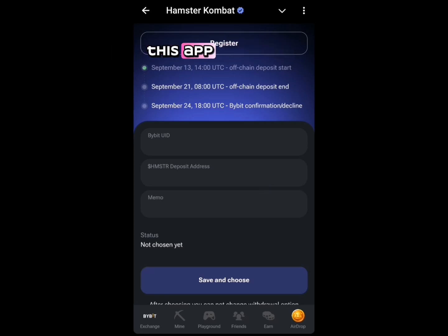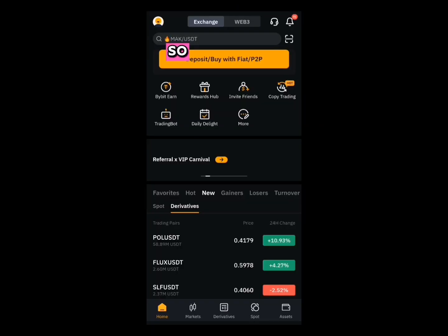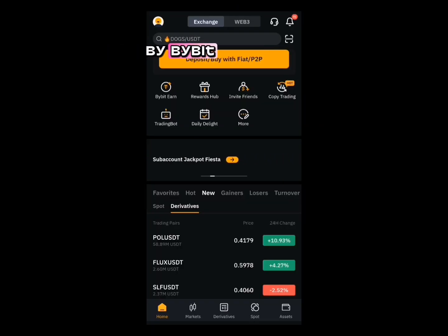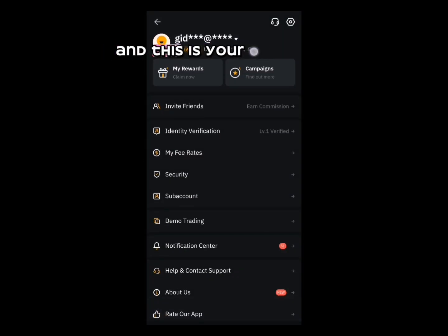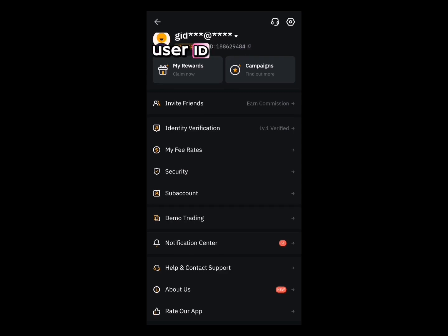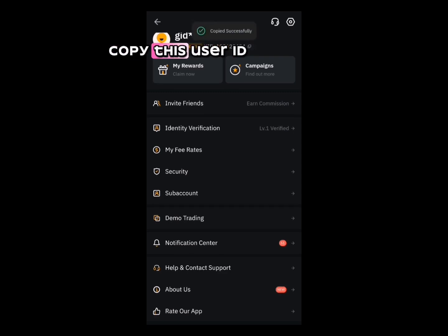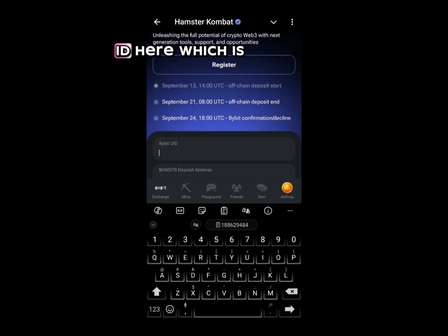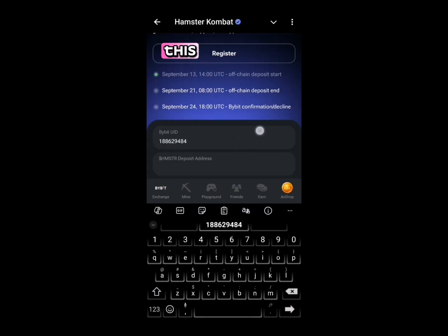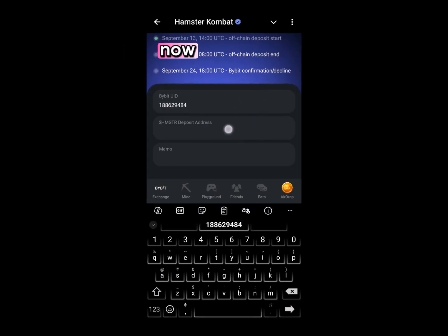Let me minimize this app and go through it together. When you open the Bybit app, navigate to the top left corner — that is your User ID. Copy this User ID, then head back to Hamster Combat and provide your User ID.